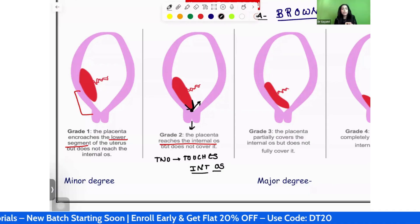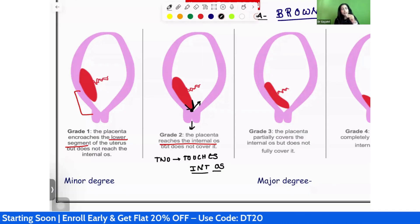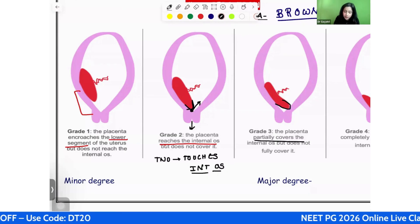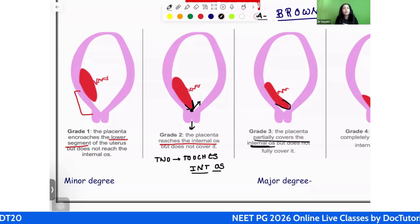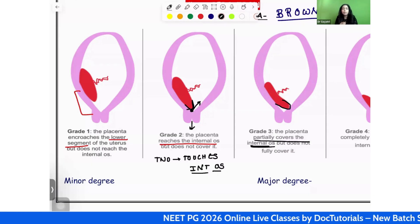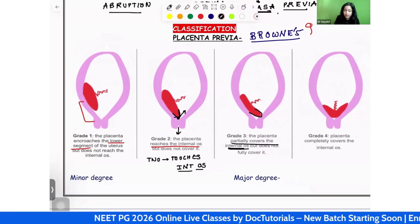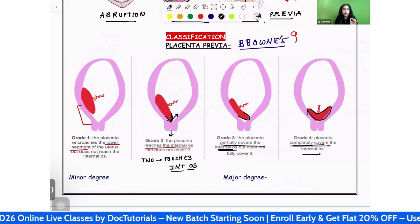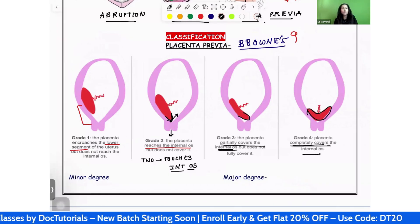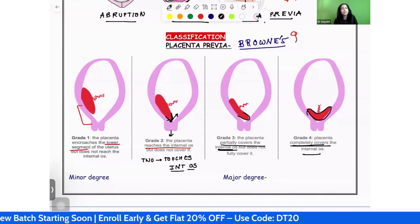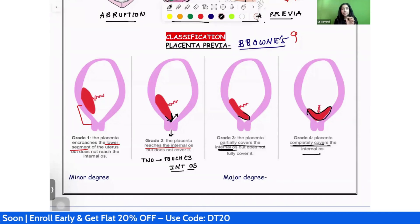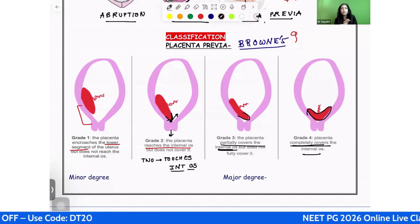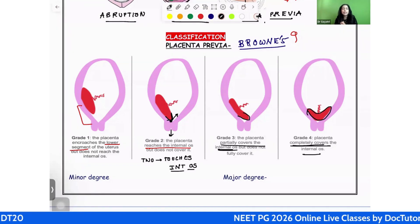Grade 3 will start covering the internal os, but it is partial covering — grade 3 partially covers the internal os. Grade 4 completely covers the internal os. To summarize: grade 1 is approaching the lower uterine segment; grade 2 is touching the internal os; grade 3 is partially covering the internal os; and grade 4 is completely covering the internal os.